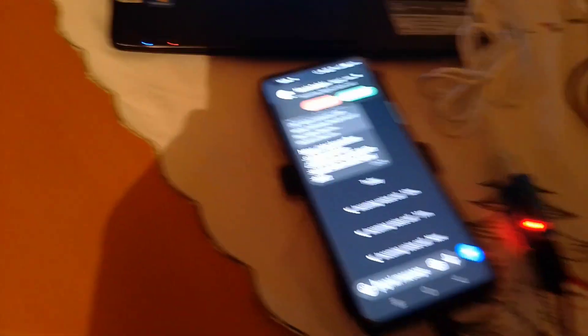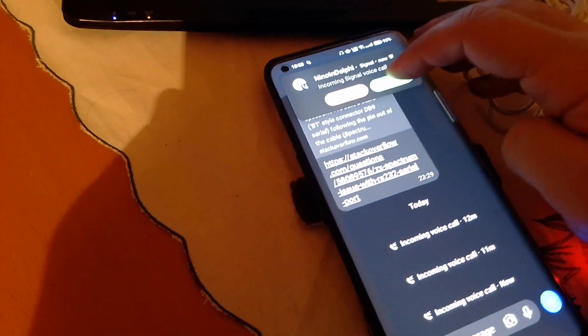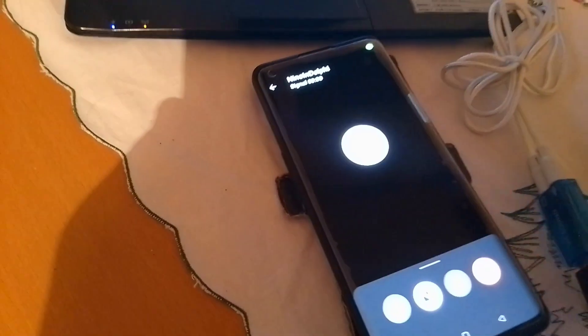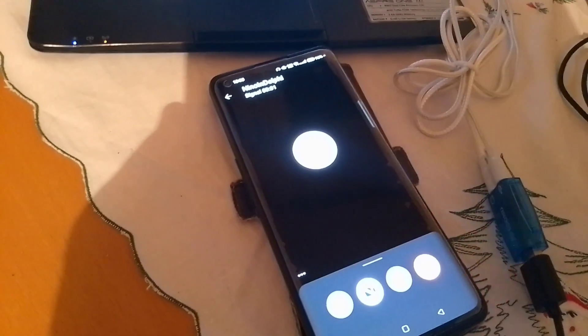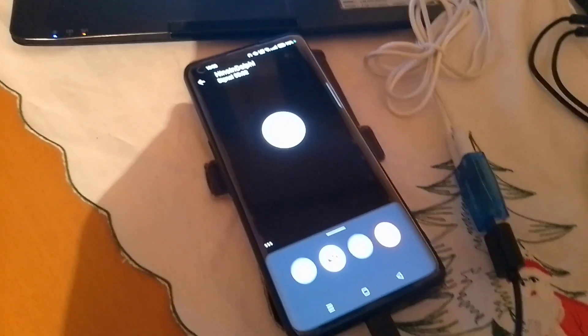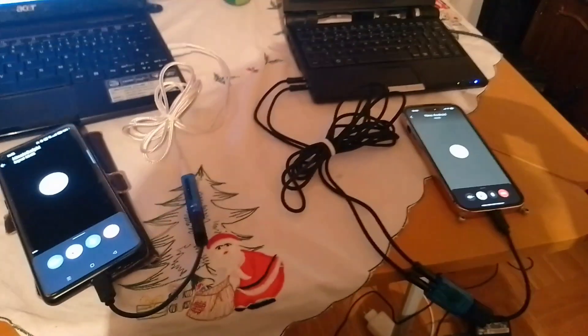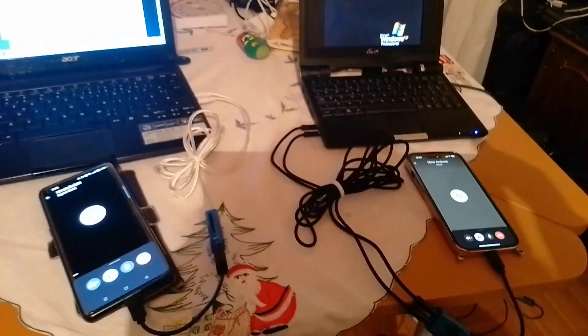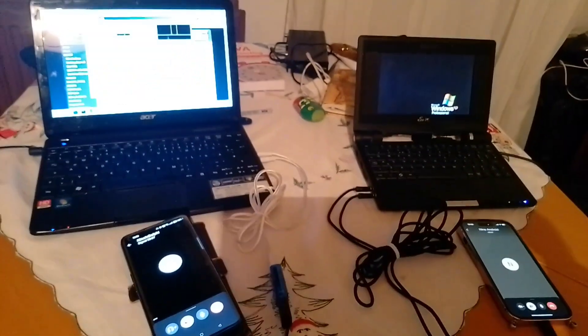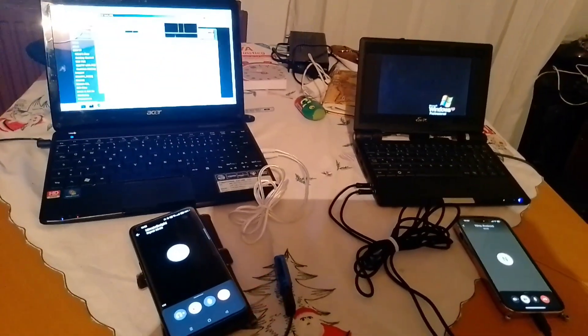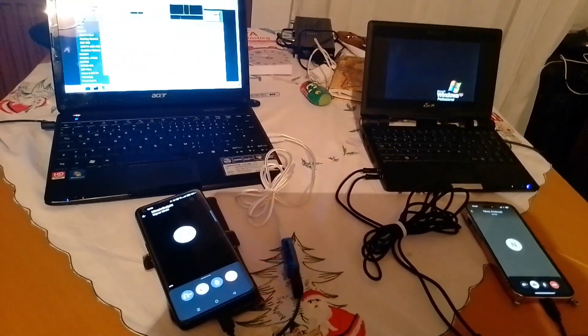Here Nino in Delphi is calling me. I answer the call. And now a Signal connection has been established between the two phones.